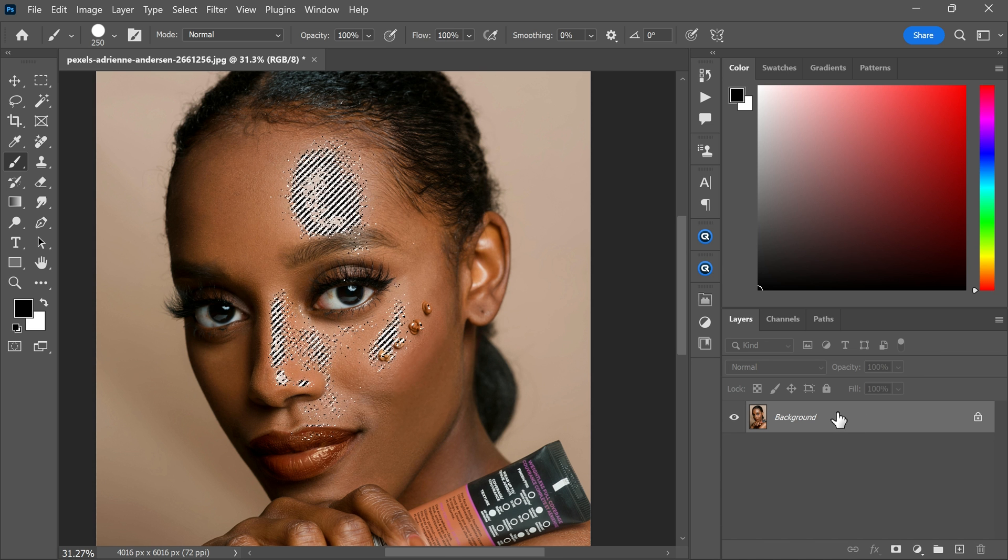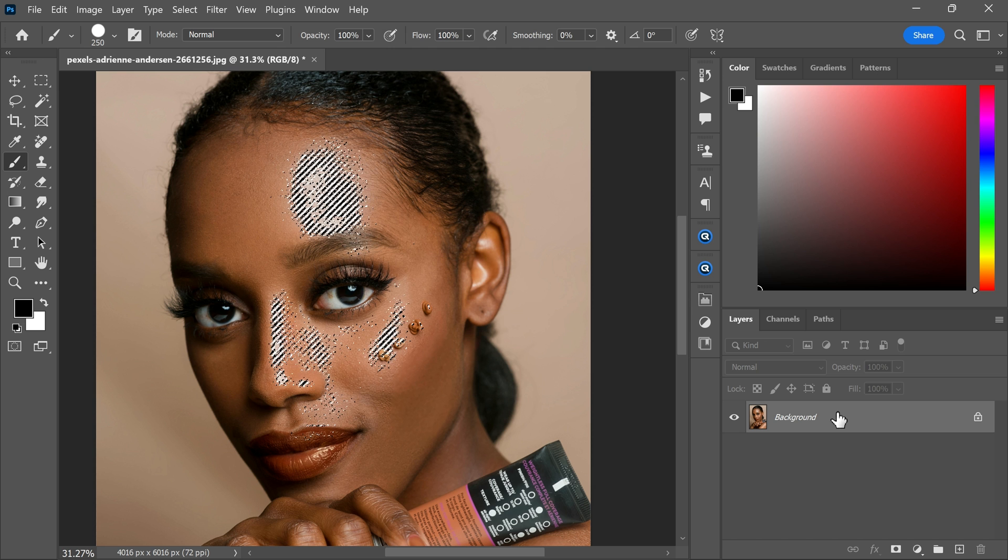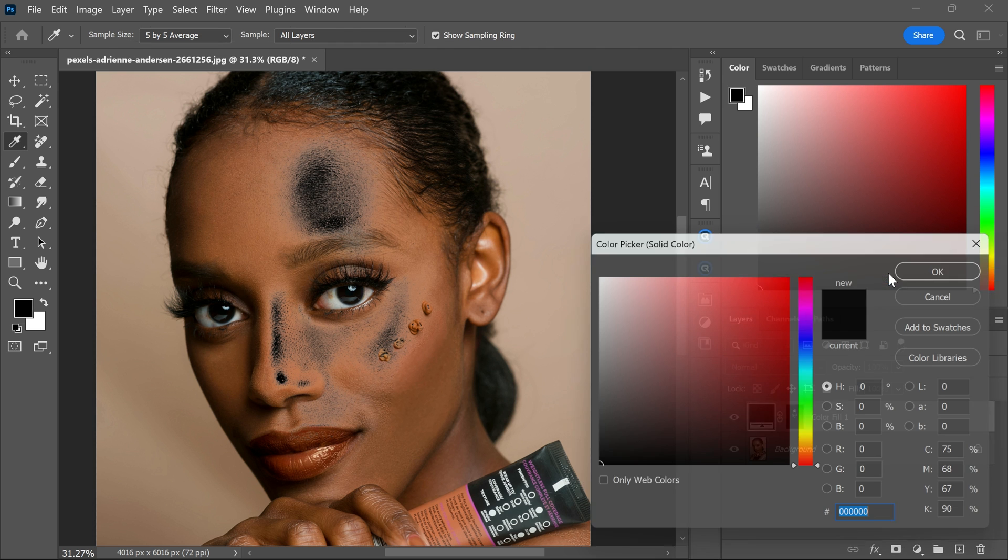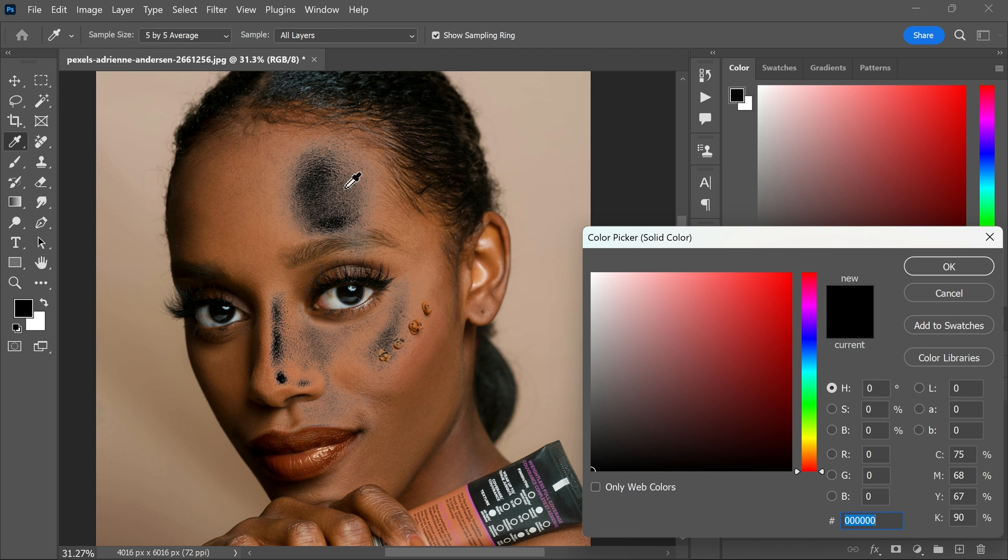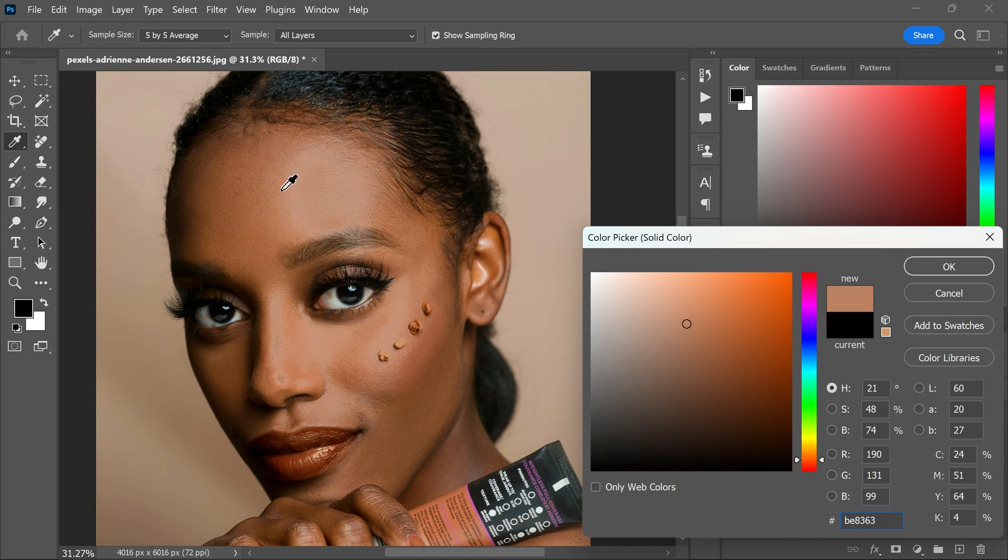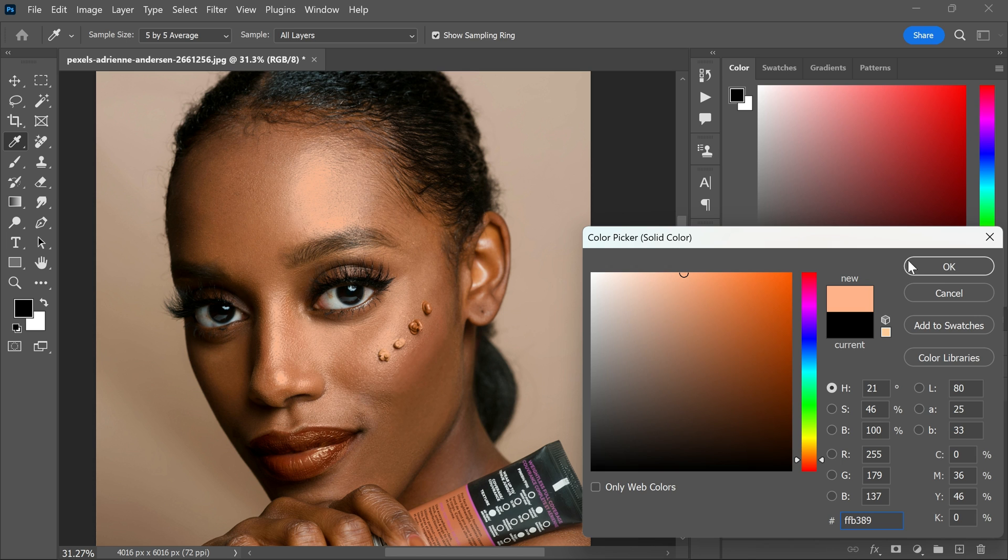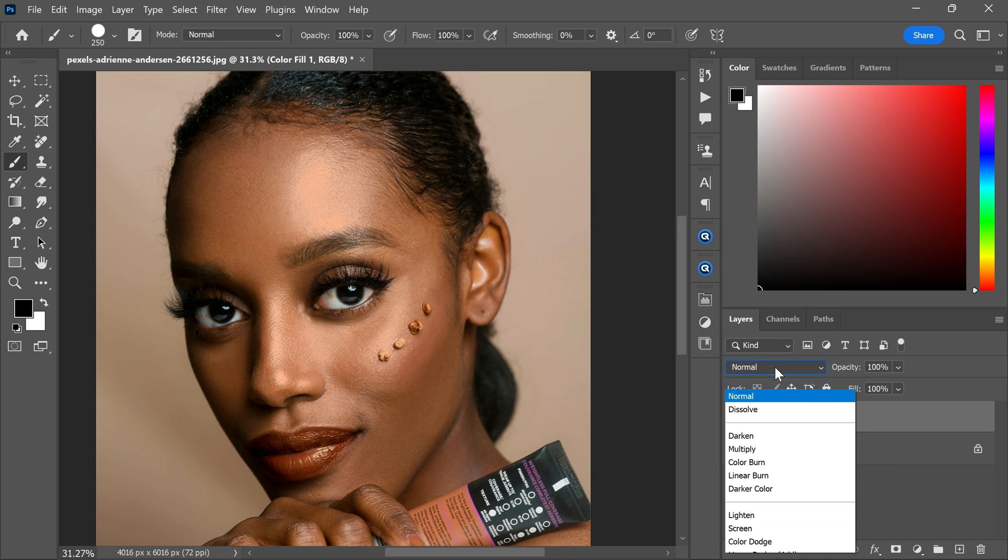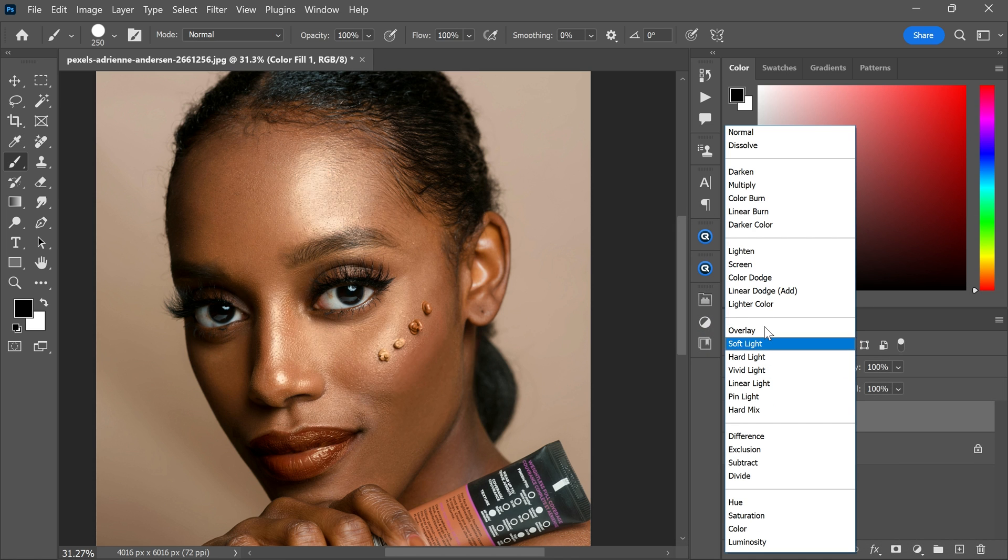Now with the selection create a solid color adjustment layer. And then choose the brighter color of the skin and make it more brighter like this. After that change the blending mode from normal to multiply.